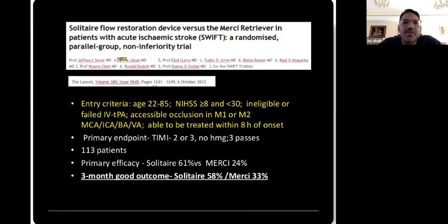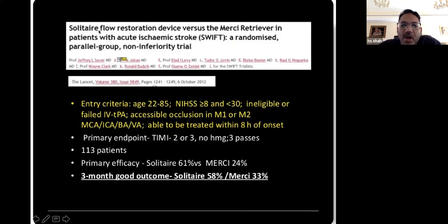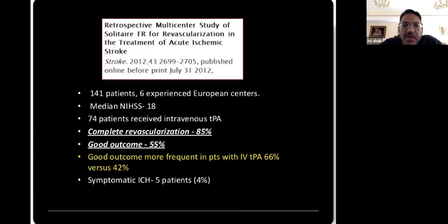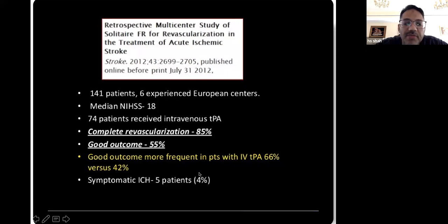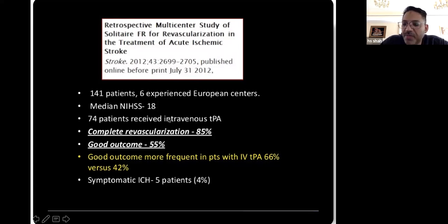The SWIFT trial compared the Solitaire device versus the Merci Retriever — the first-generation versus the second-generation retrievable stent device. It showed that the Solitaire had better results than the Merci device in recanalization and good neurological outcomes. Another trial using just the Solitaire device again showed very good outcomes with very high revascularization rates. Mechanical thrombectomy was really working well. The important takeaway was that the hemorrhagic rate with the stent was only 4%, even lower than the intravenous TPA rate — we were getting good revascularization, good neurological outcomes, and low bleeding rates.